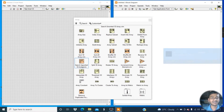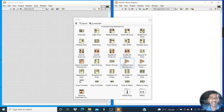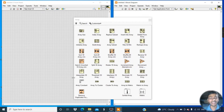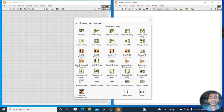The tools covered are: Search Unsorted 1D Array, Split 1D Array, Rotate 1D Array, Increment Array Element, Decrement Array Element, Interpolate 1D Array, Interleave 1D Arrays, and Decimate 1D Arrays.